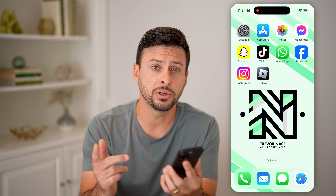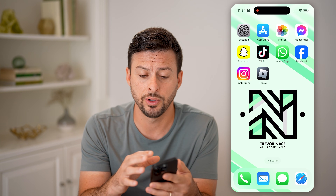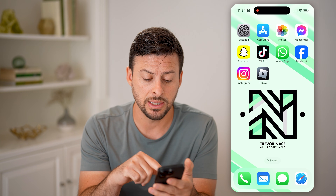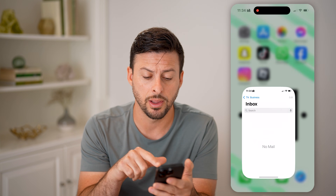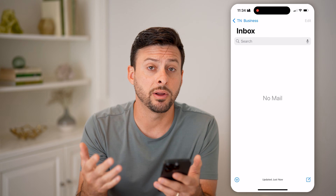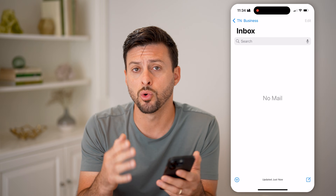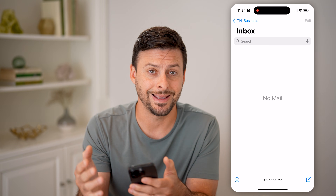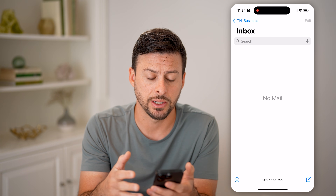The first thing you're going to want to do is on your phone, head into your mail app. Open up the mail app — whatever you use to normally check that email address.